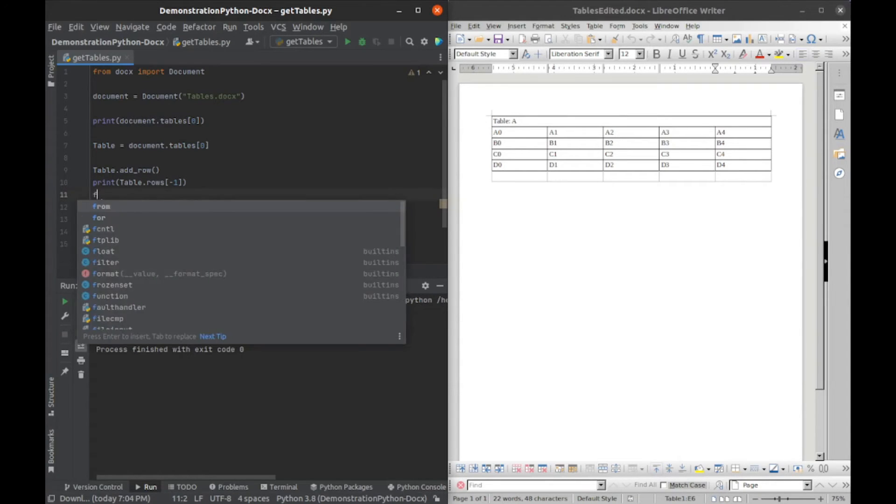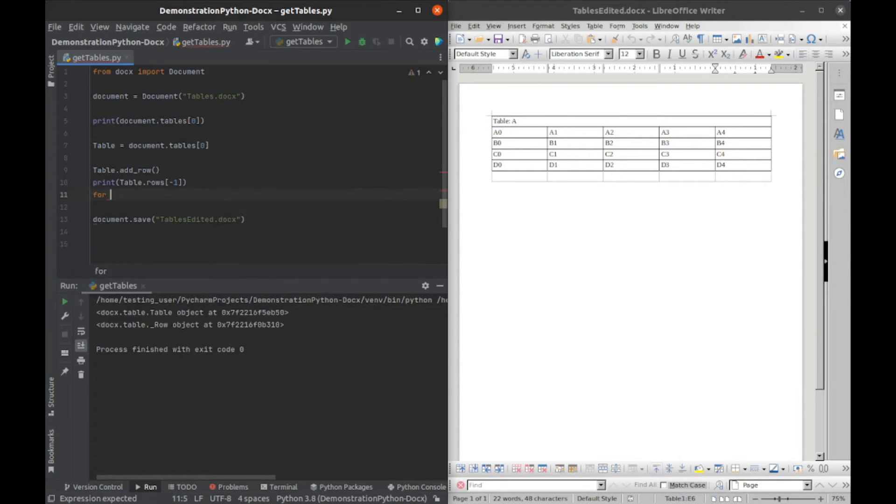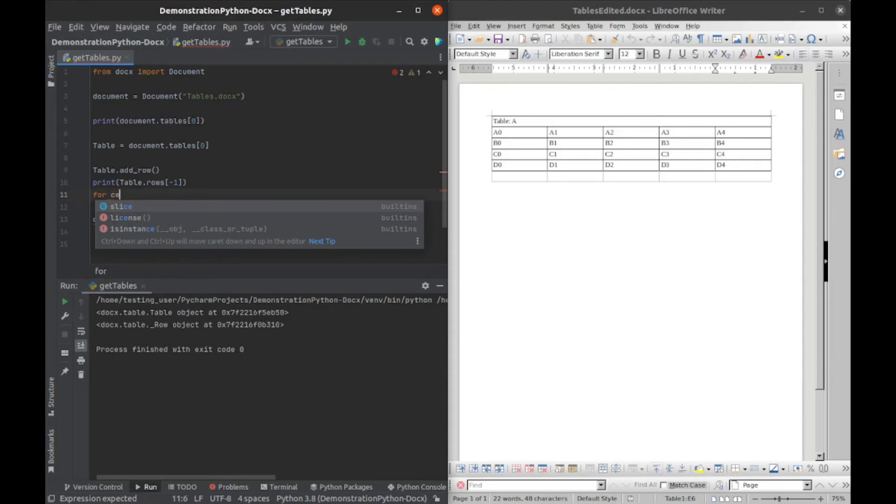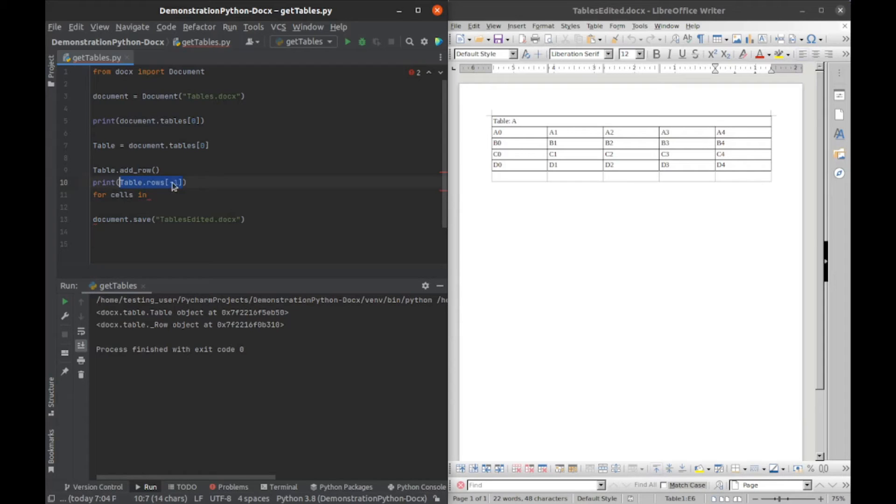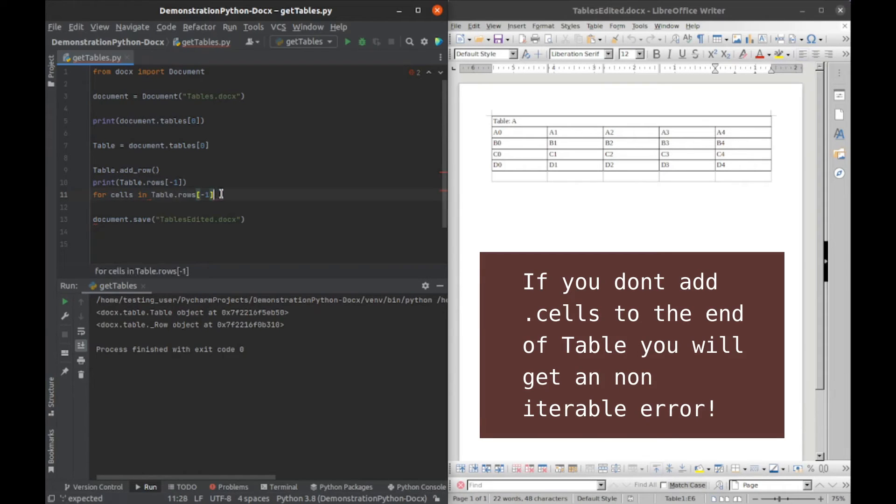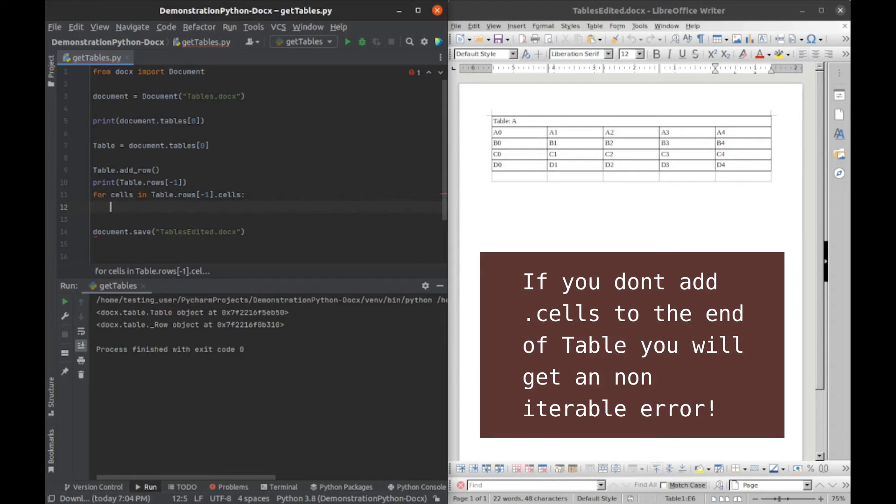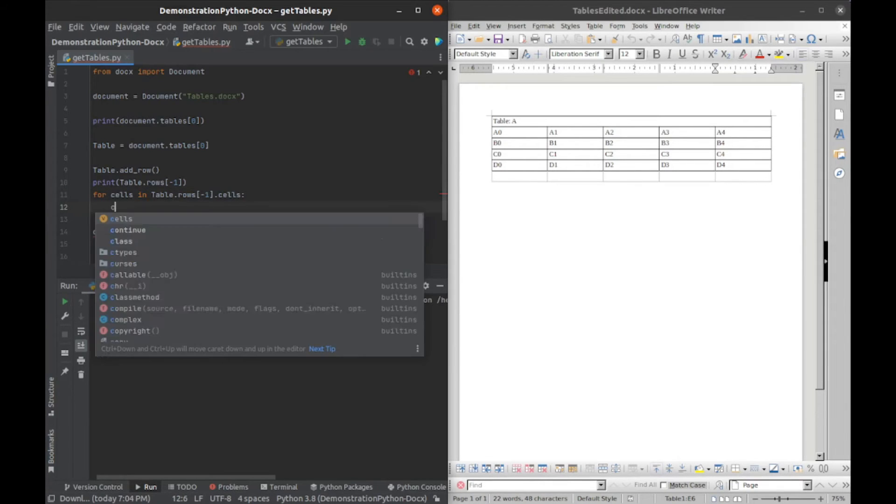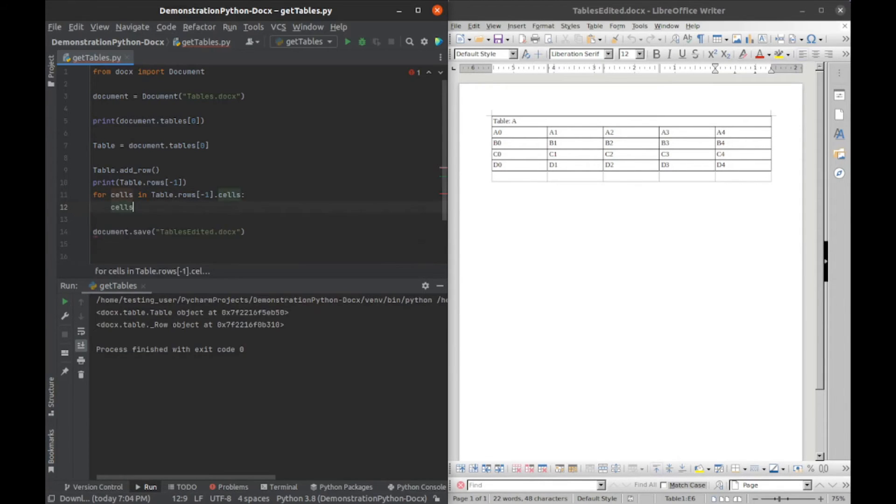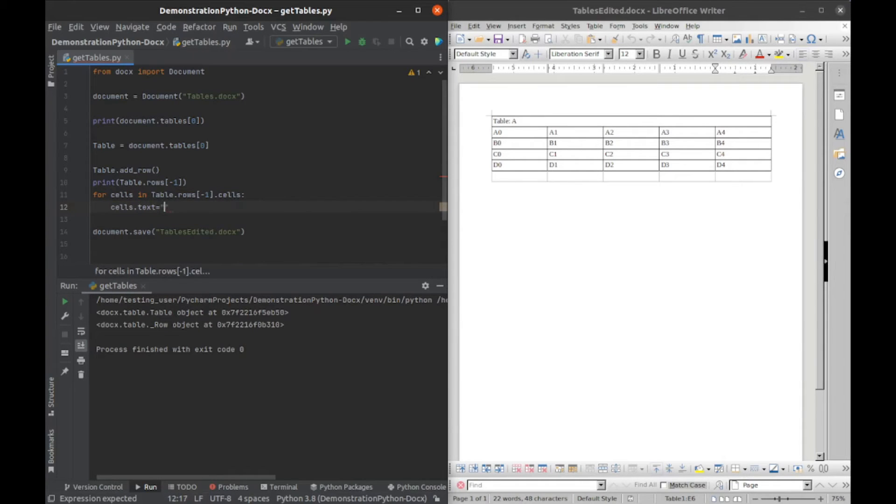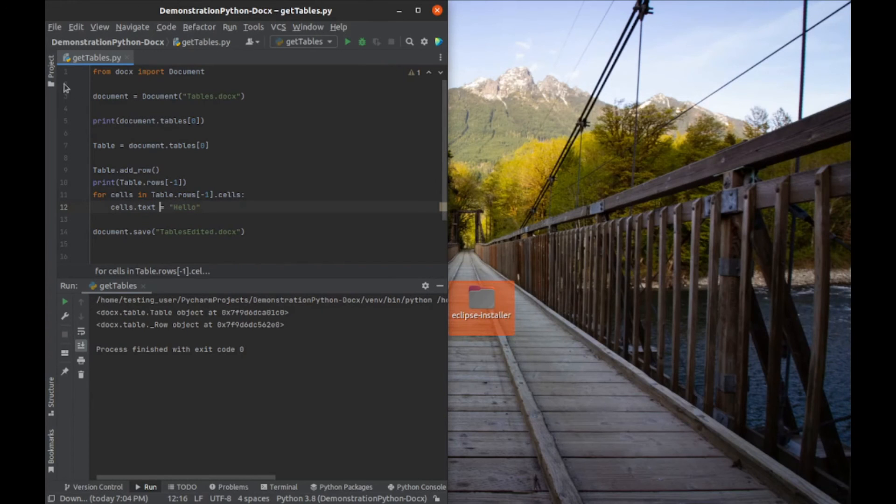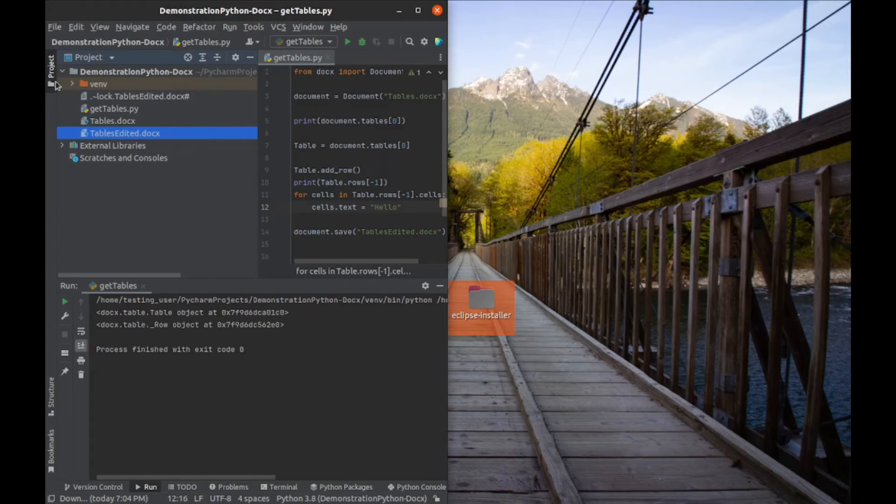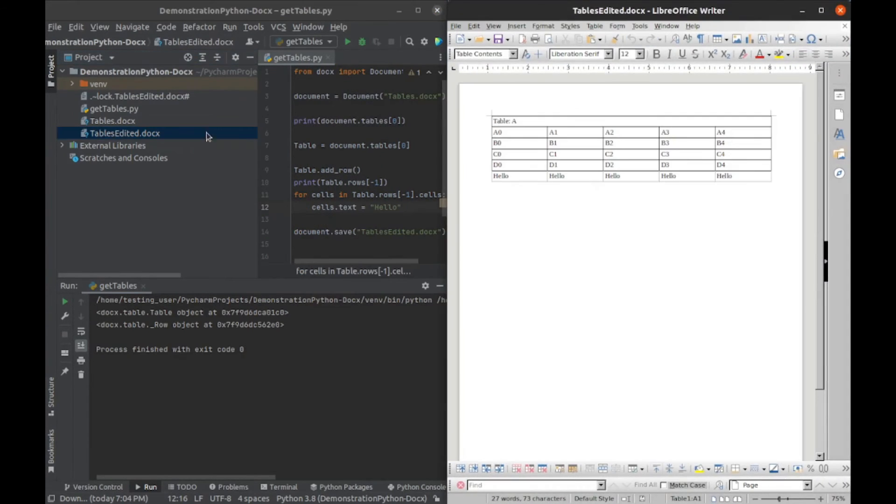What we can do once we have that is loop through it. For cells in dot cells, and we will change the cell text. We'll say cells.text equals hello. If I run that, close this, and open it again, we can see that now we have filled those columns there.